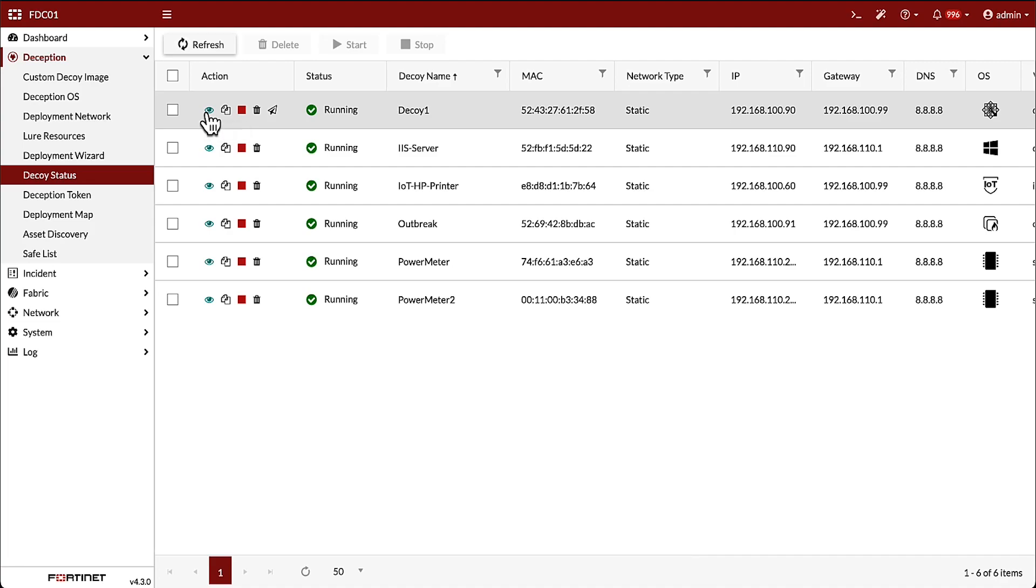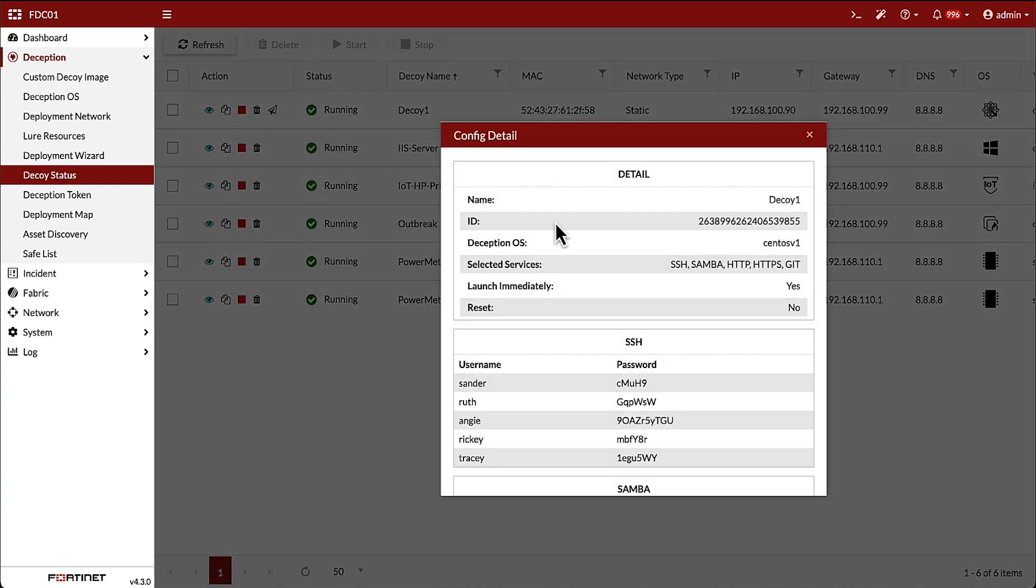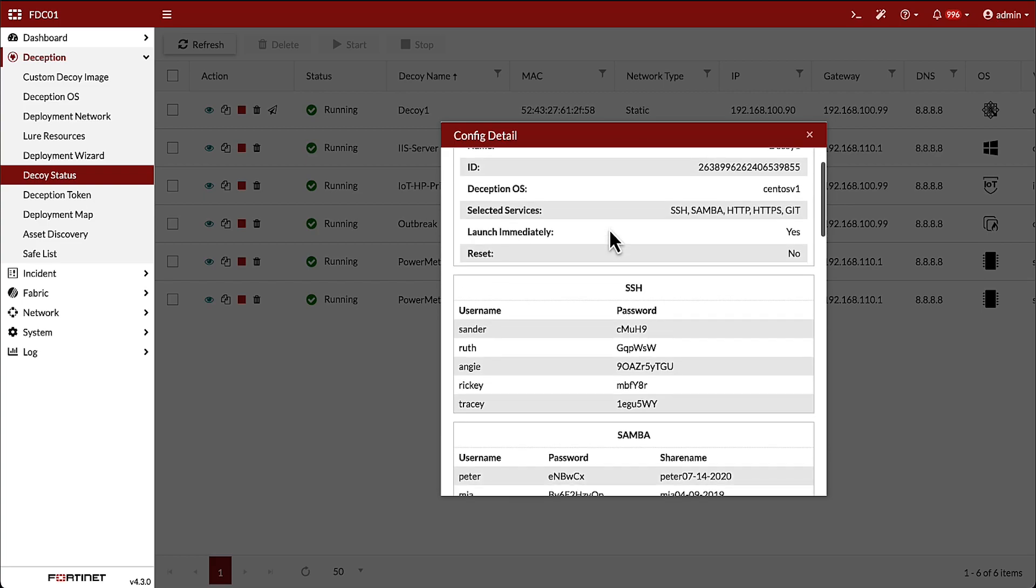Looking at the decoy status, we can see all decoys created on the FortiDeceptor. Looking at a Linux decoy in more detail, we can see the configuration details and all the lures that have been deployed on the network.